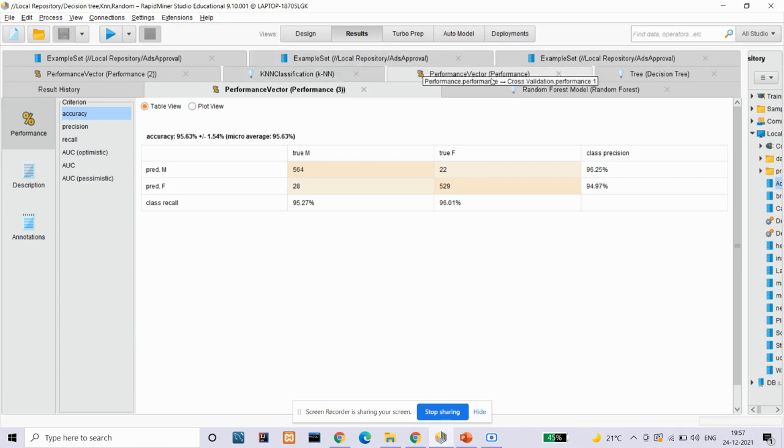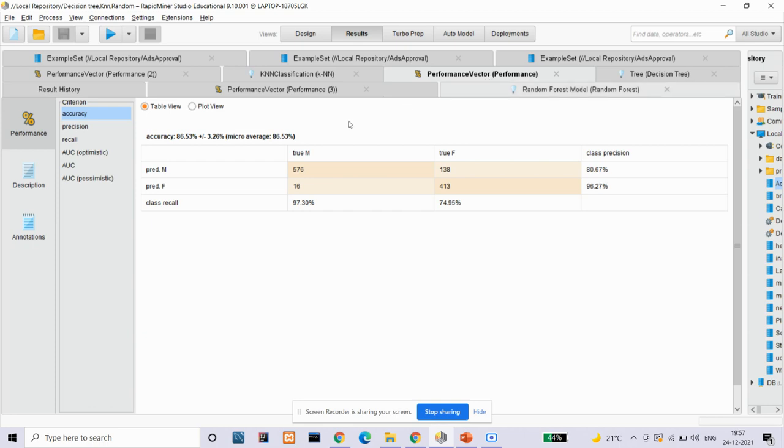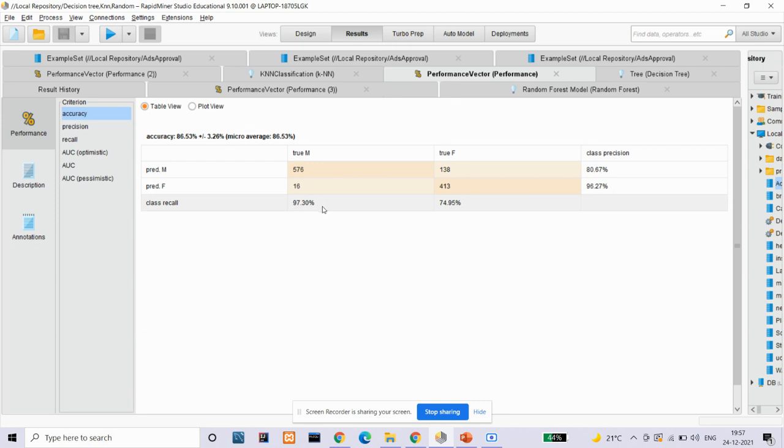Here we can see our first performance vector. This is a performance vector for decision tree model. The accuracy that the decision tree model gives is 86.53%. Here we can see that 97.30% male and 74.95% female have approved the ads.